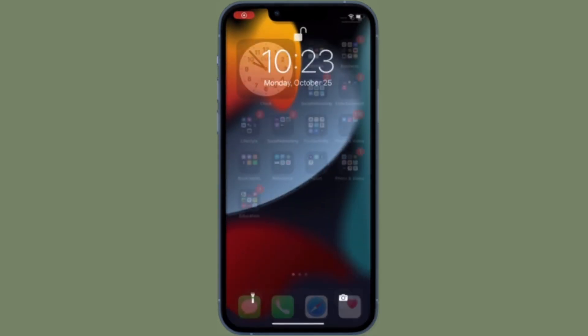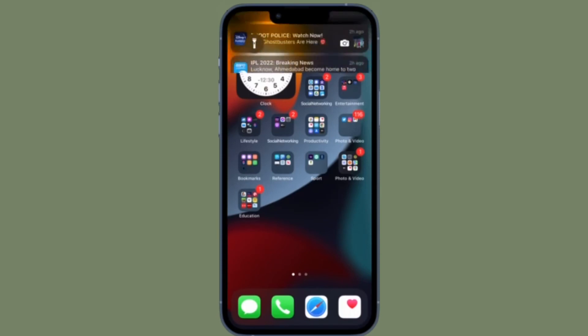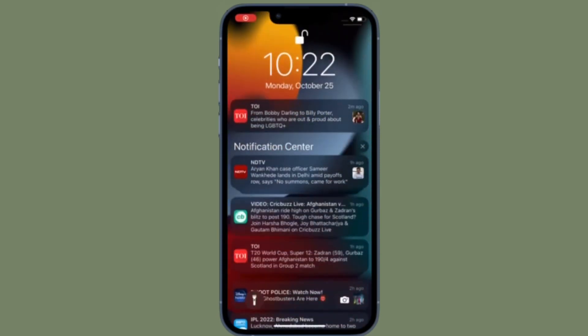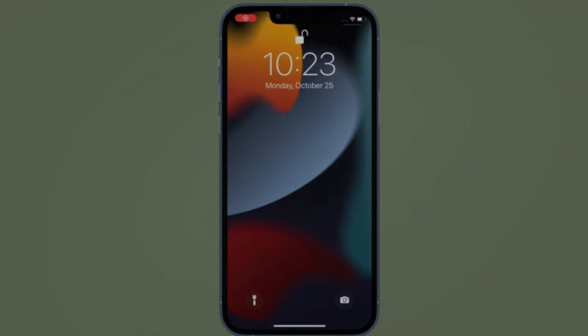That's pretty much it. So that's the way you can clear all notifications at once on your iOS device. Now that you know how it works, make the most of it to always keep your notification center clutter free. If you have found this video helpful, make sure to like and share it, and I'll see you in the next video with more handy tips and tricks.